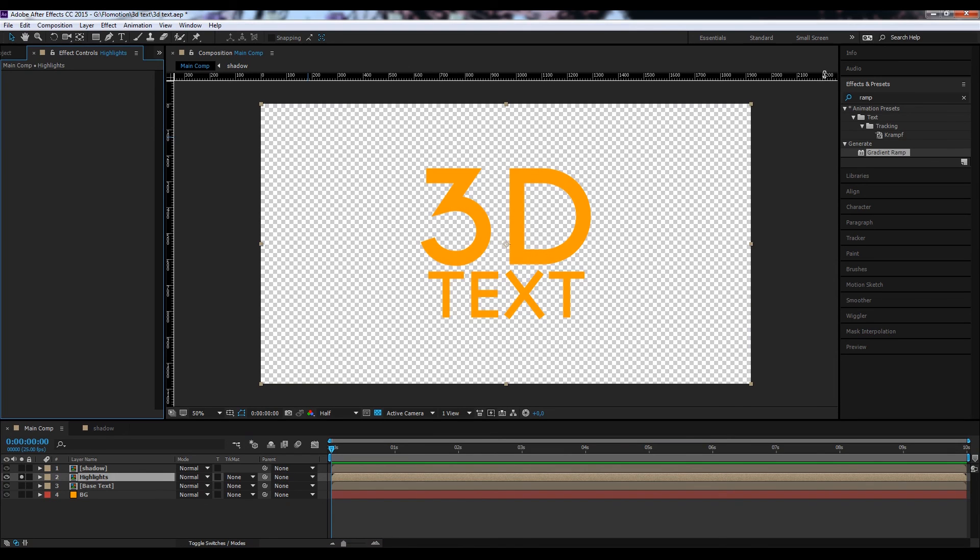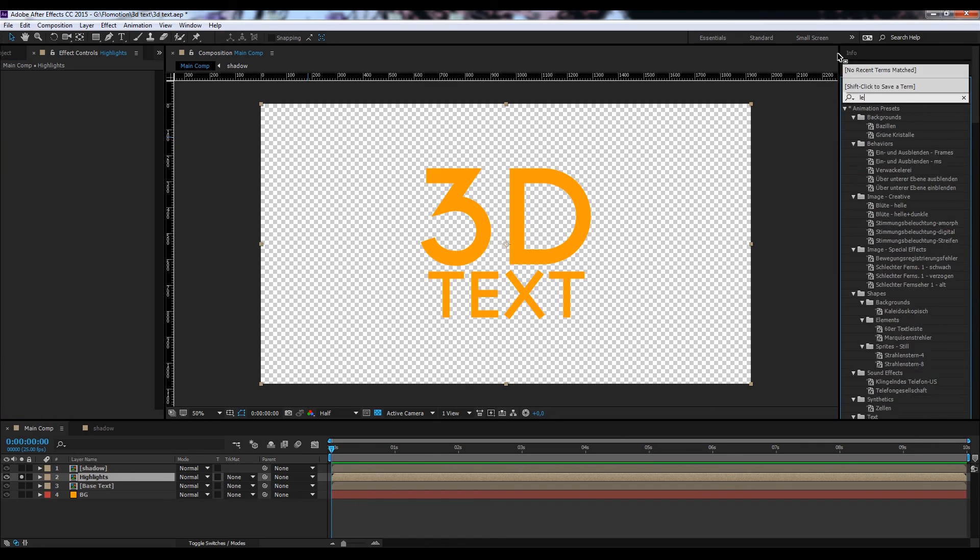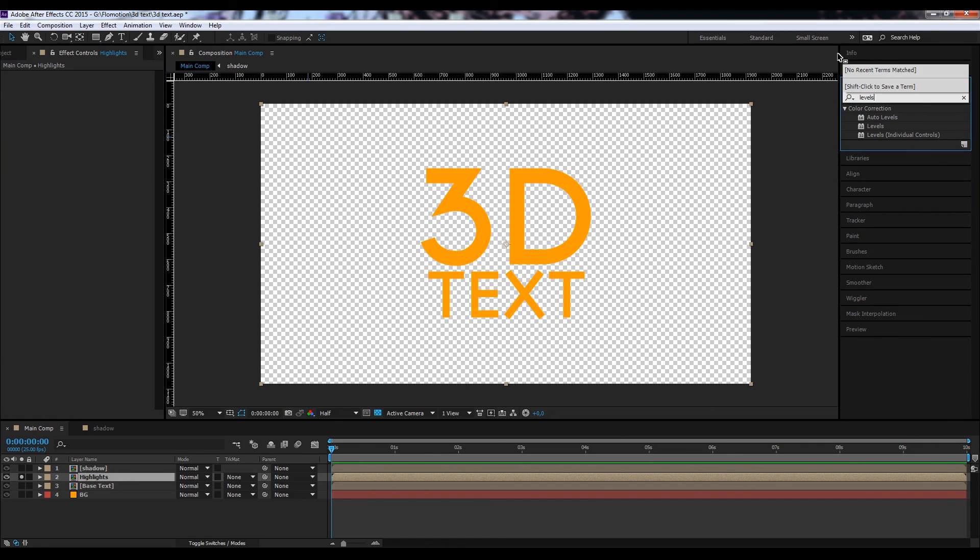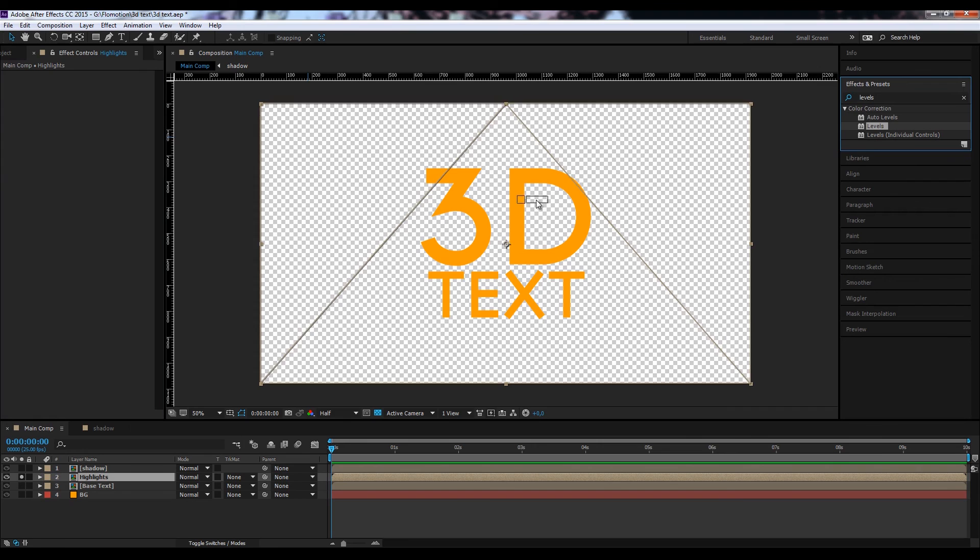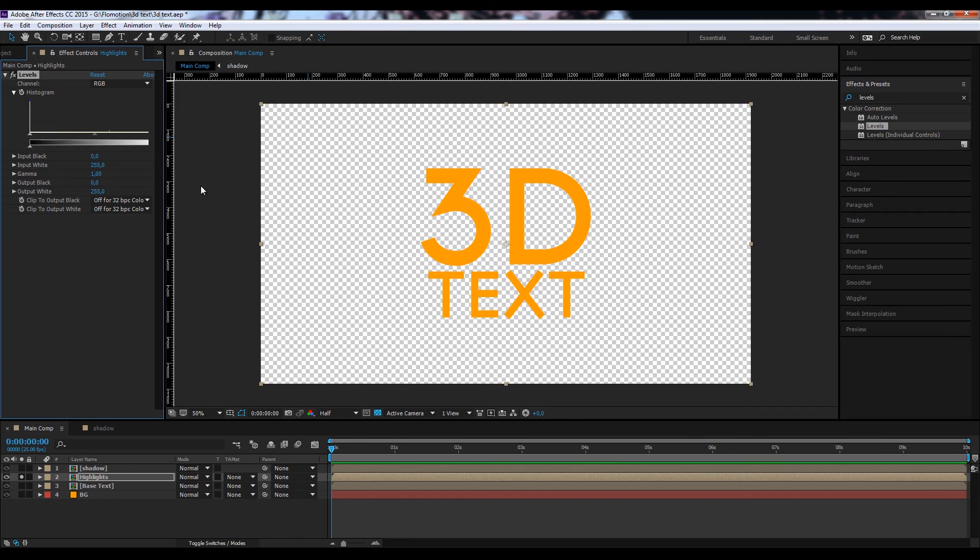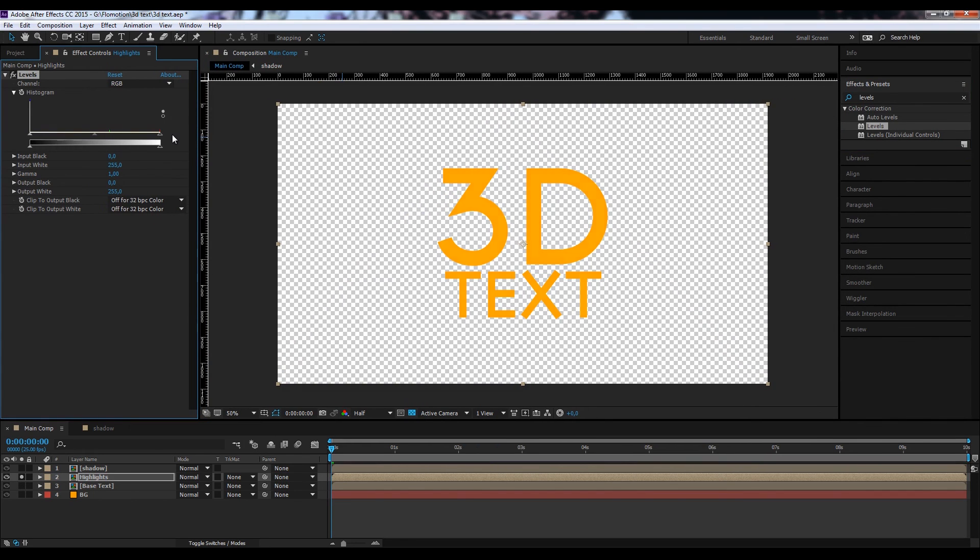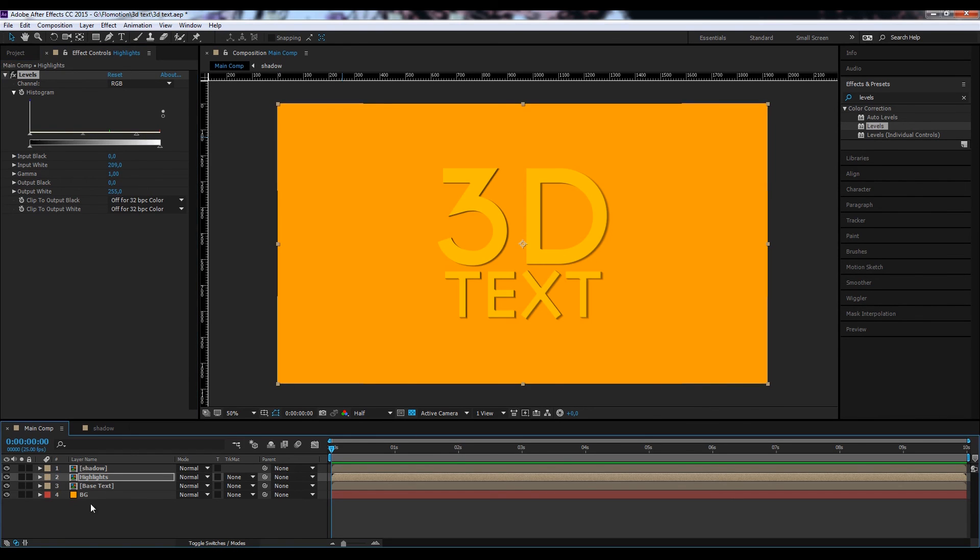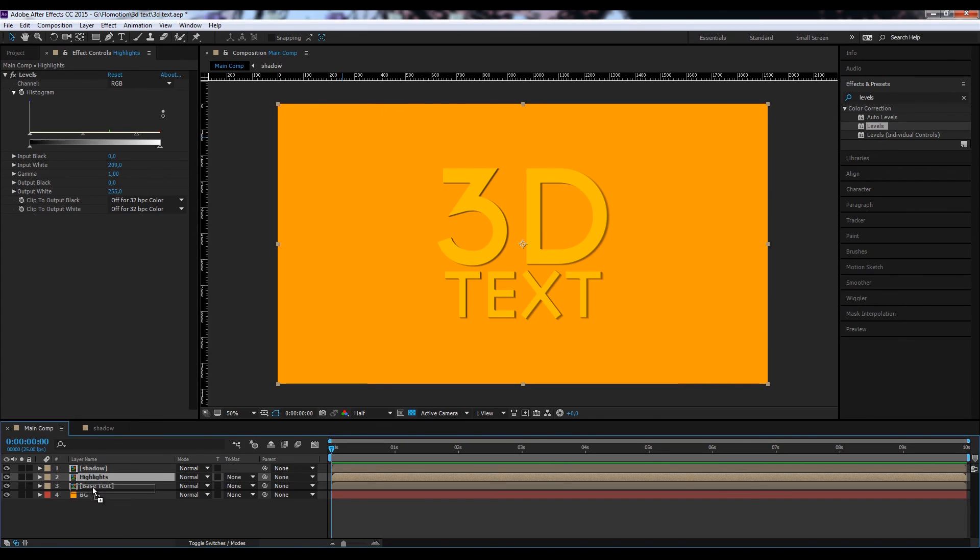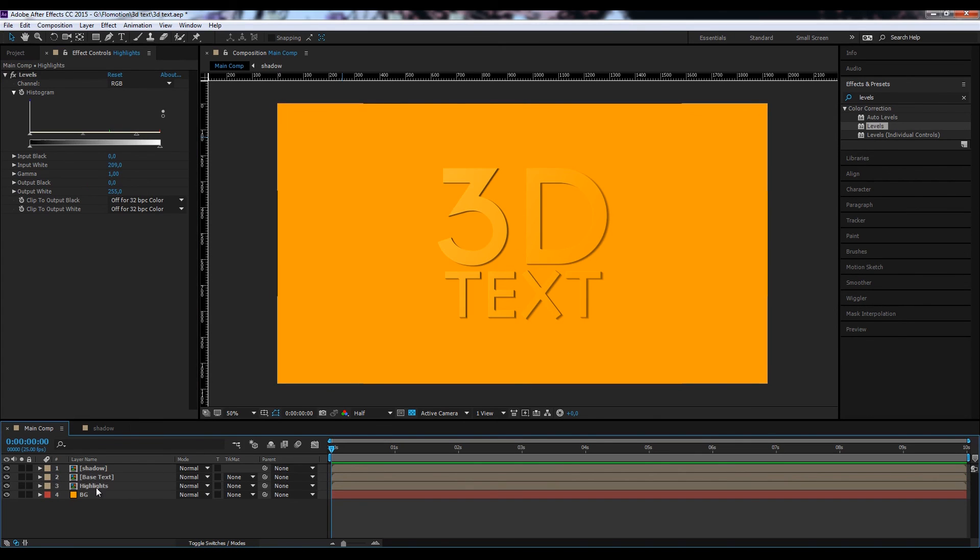And now let's just make this completely brighter, so without any ramp effect. And therefore we could just use the levels effect. And just bring down the input white. OK. And we bring the highlights beneath everything. And once again we just position them more to the left and top.